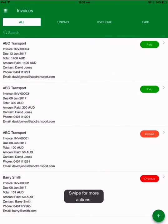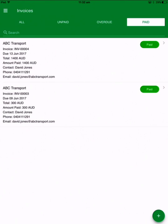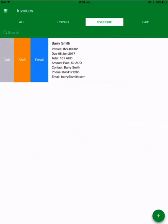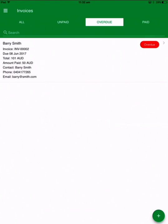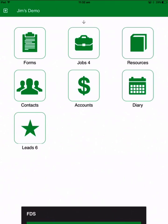I can go to invoices — same functionality, exactly the same. Across the top you can see the different filters: all invoices, unpaid invoices, overdue and paid. So if you want to quickly chase up any overdue invoices, you just go to your invoices section, hit overdue and it'll list them. You can swipe from the left to communicate, send a copy of the email invoice, or swipe from the right to take payment. That's the invoices section within the accounts module.